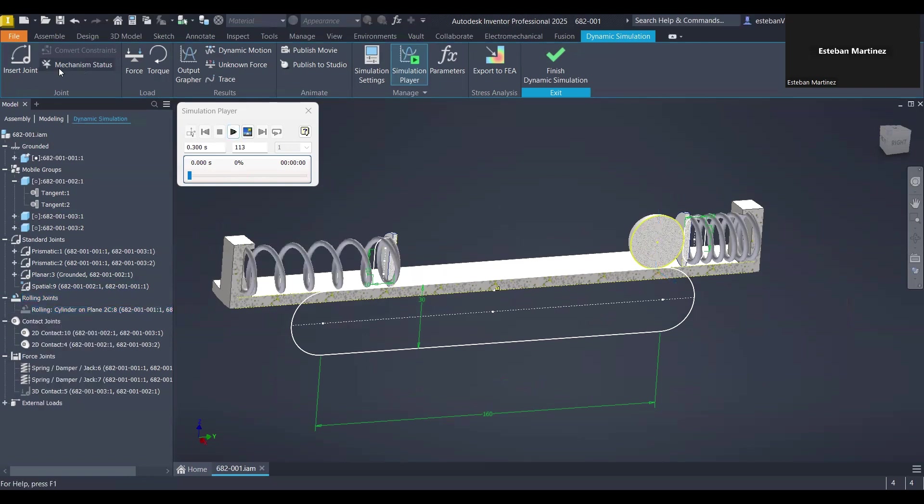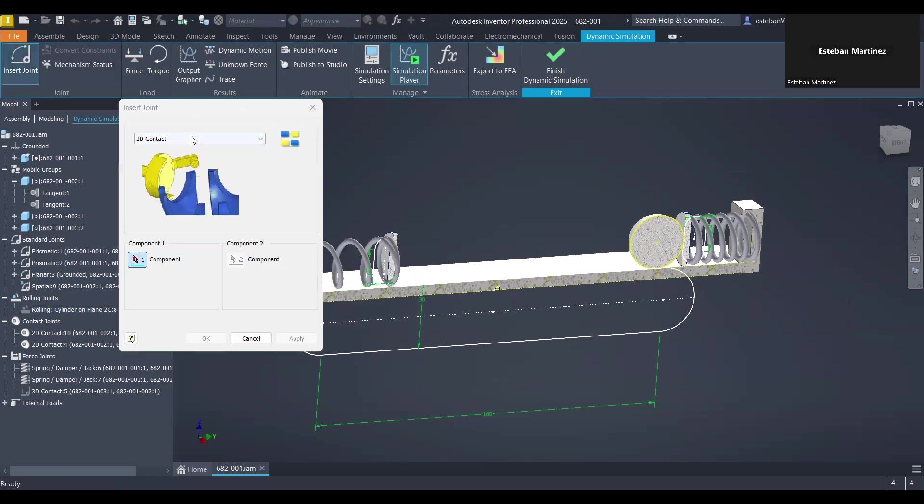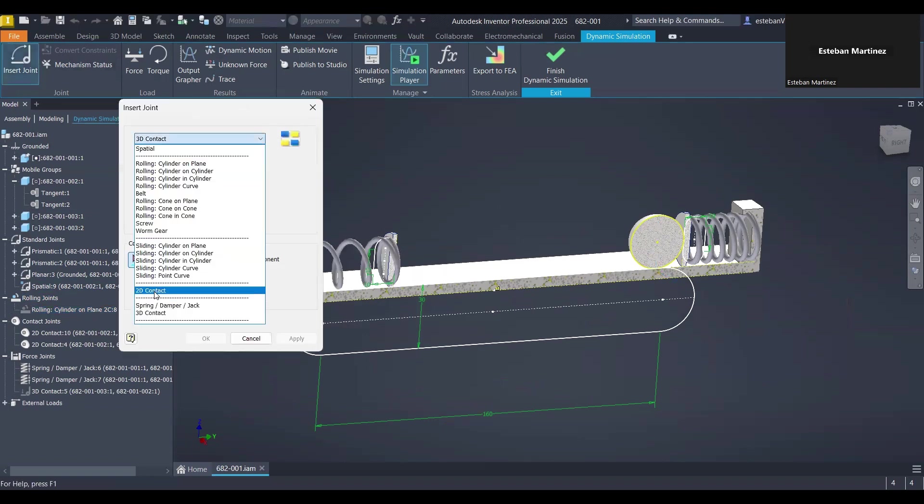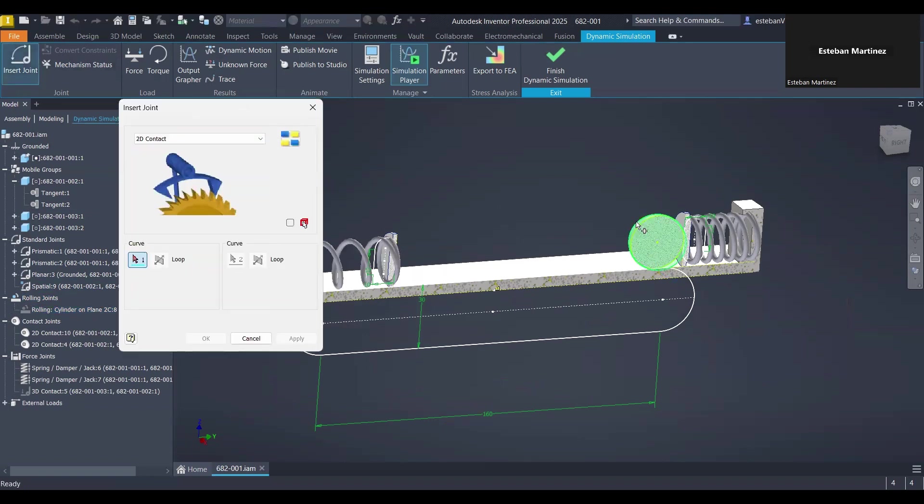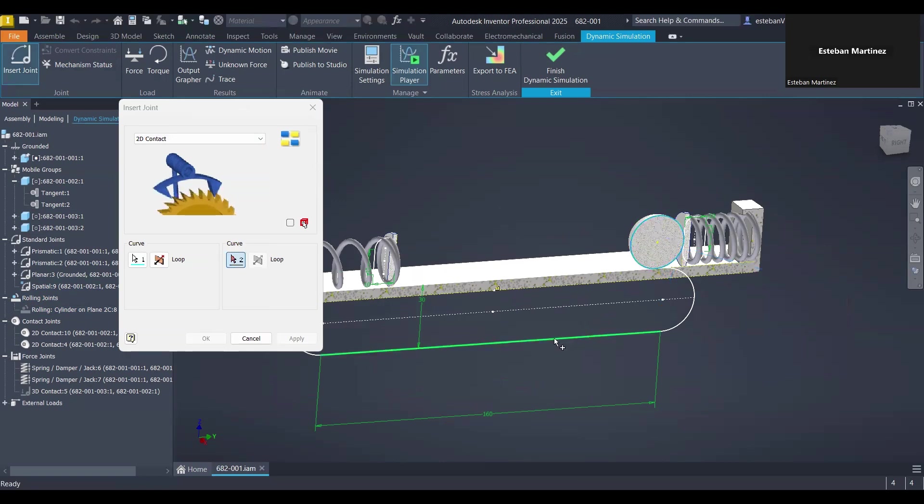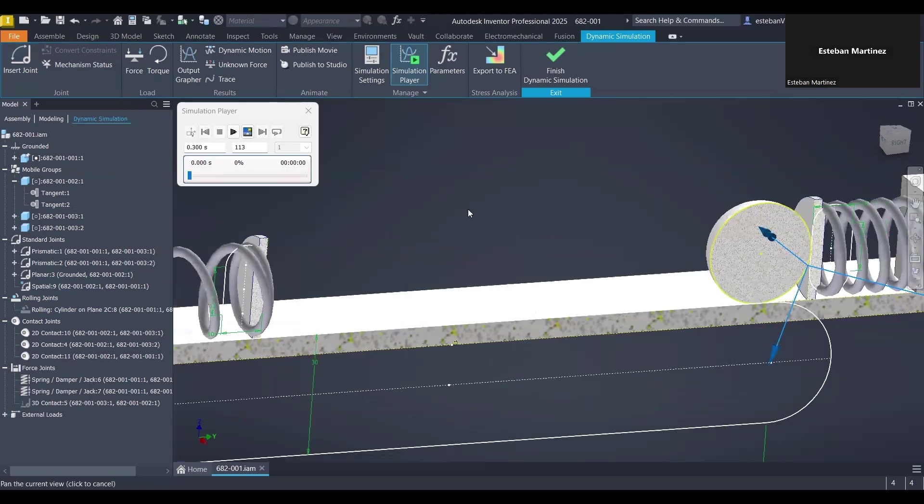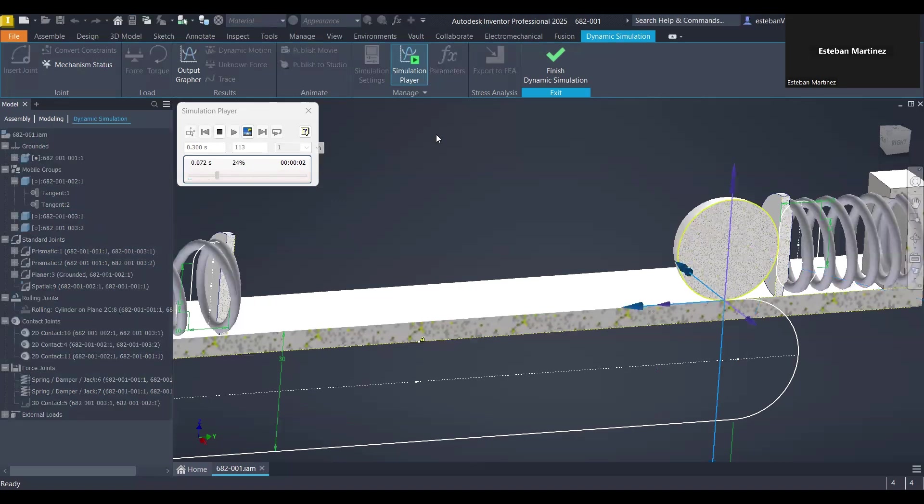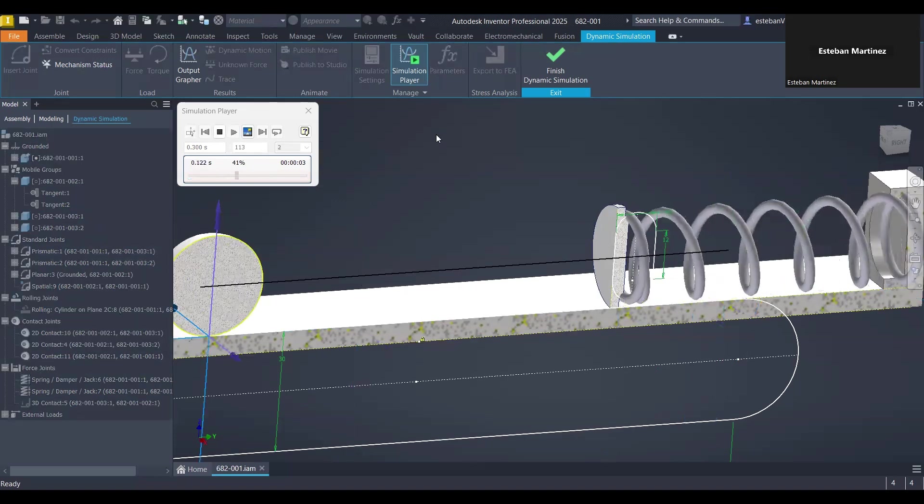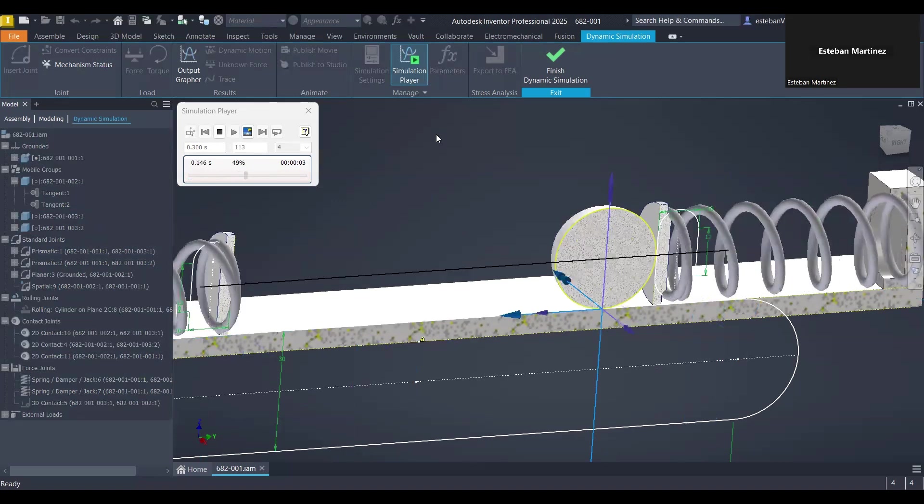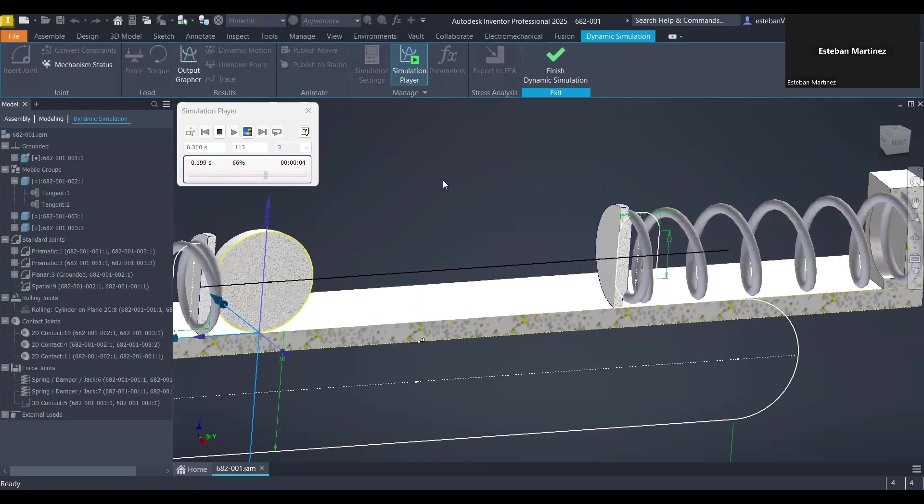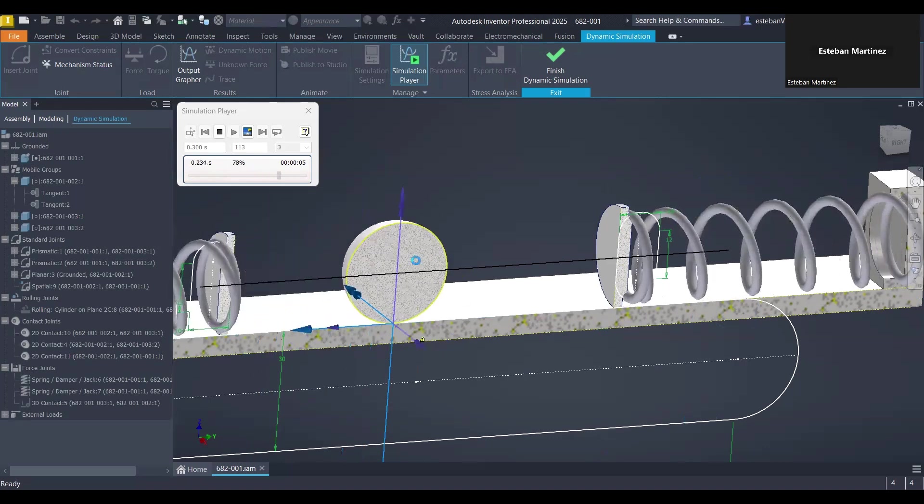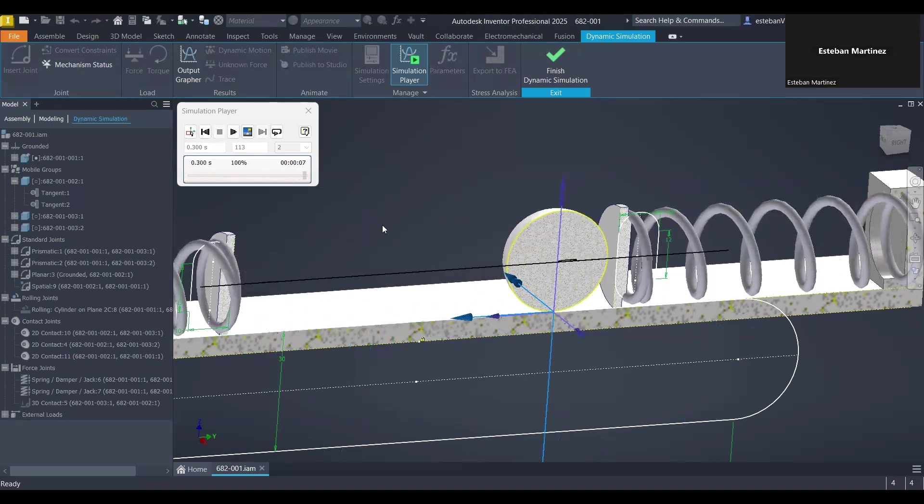Let me suppress this guy, which is the guy that is making the magic. Let me suppress it. Let's jump into the 2D contact option, pick this line, then pick this other one, click okay. I'm going to hit play again to show you guys how the pattern is not moving at all.